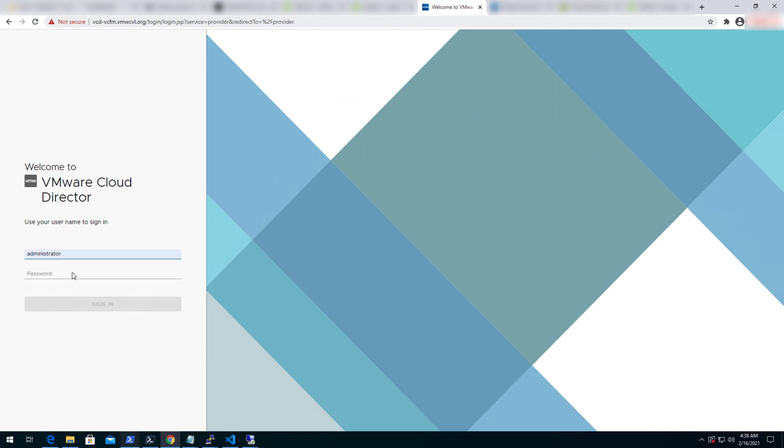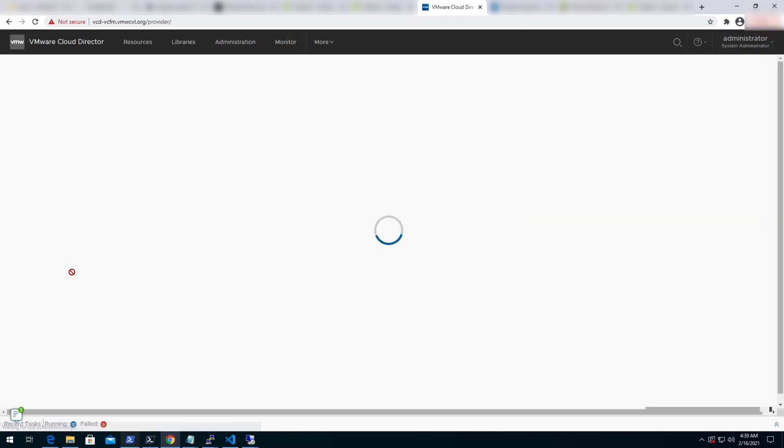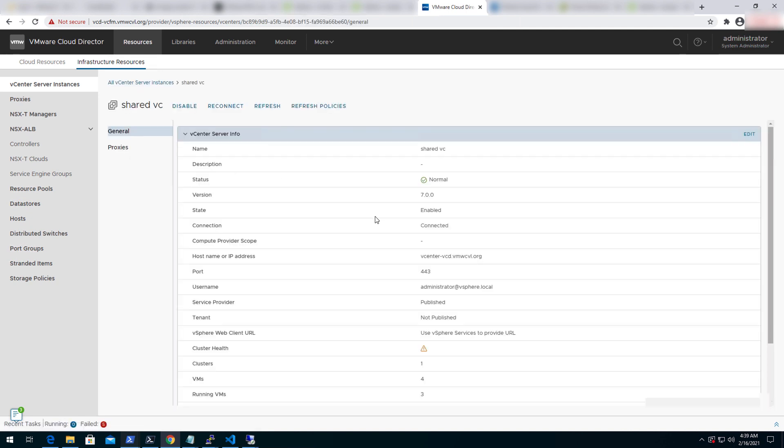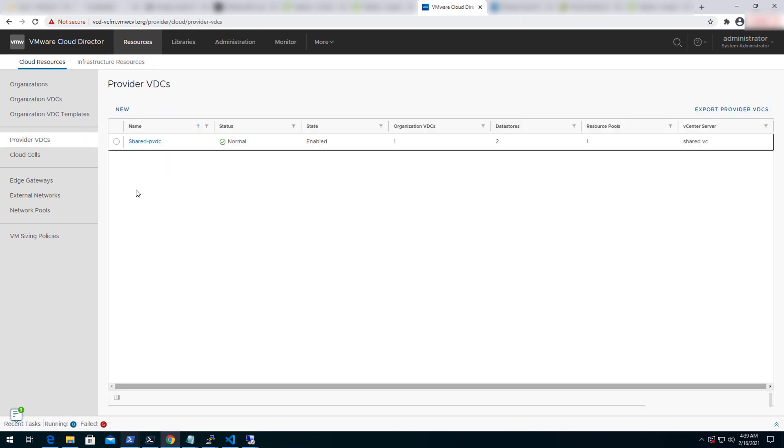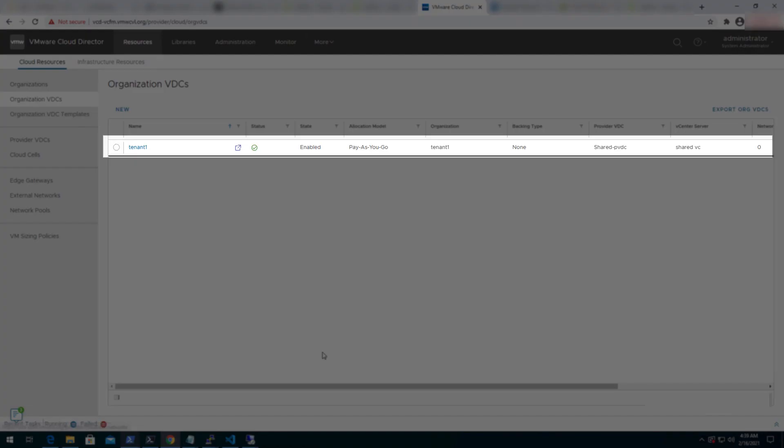With that, let's log into the cloud director UI as system admin. The workload domain vCenter has been pre-configured for this demo. Let's click on cloud resources to view provider vDCs, organizations, and organization vDCs. We can see that tenant one has been created for this demo.